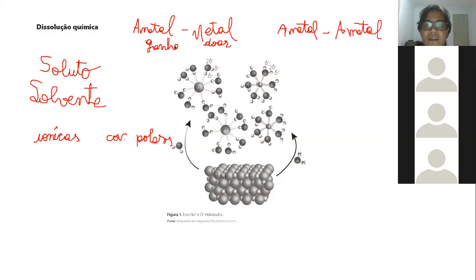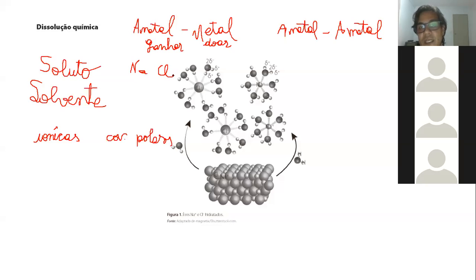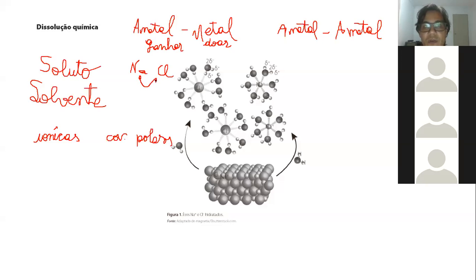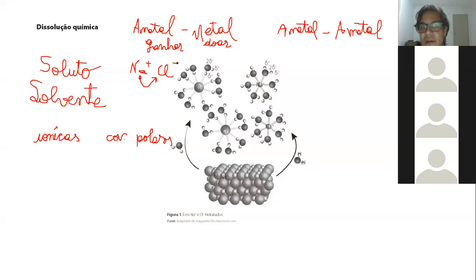Então, quando eu tenho, por exemplo, um metal que é o sódio, mais o cloro, que é um ametal, o sódio tem muita capacidade de doar o elétron. Ele vai jogar o eletronzinho lá pro cloro. E o cloro, por ser ametal, tem a capacidade de captar. Então eu vou ter uma carga positiva do sódio e uma carga negativa do cloro. Eu vou ter uma substância muito polar.